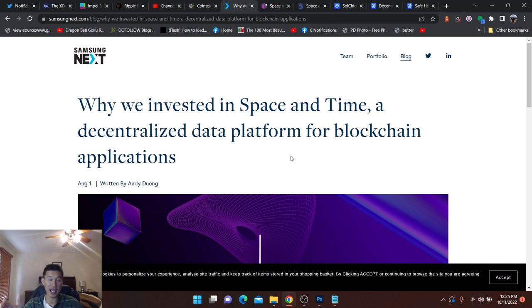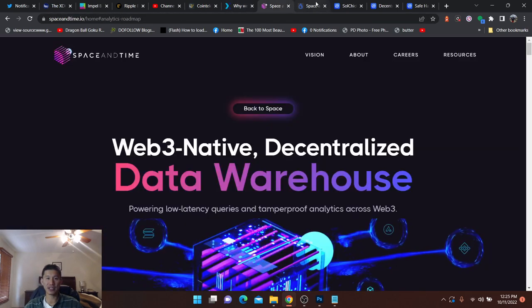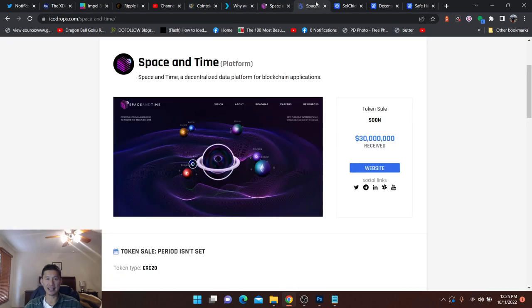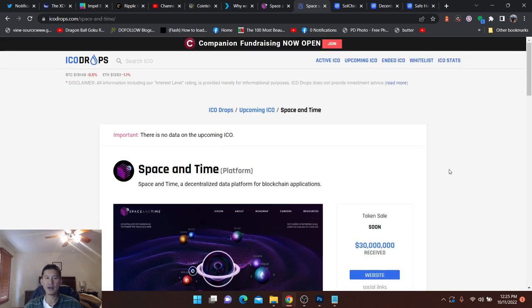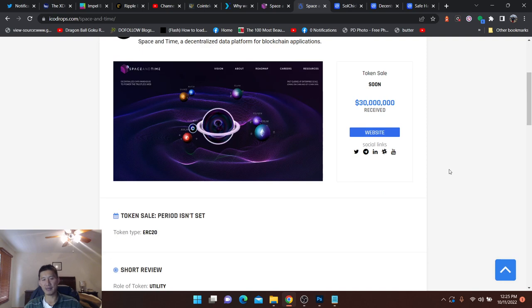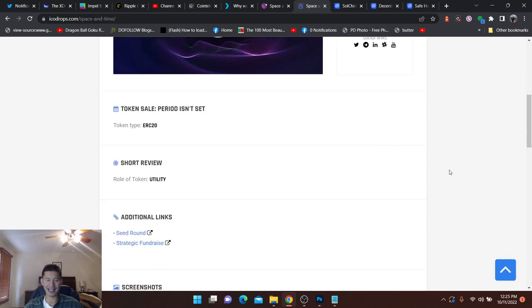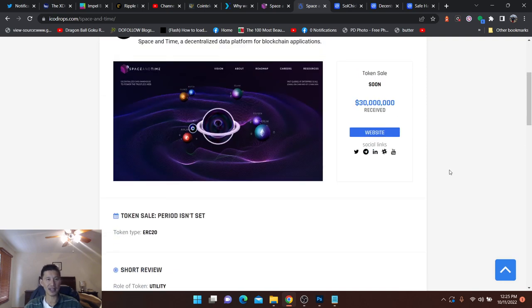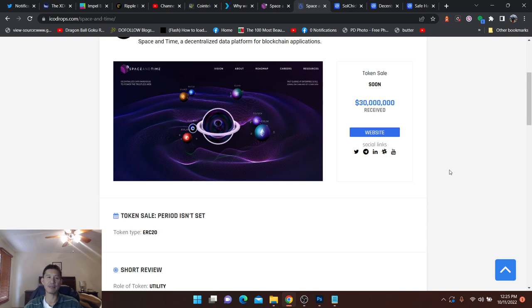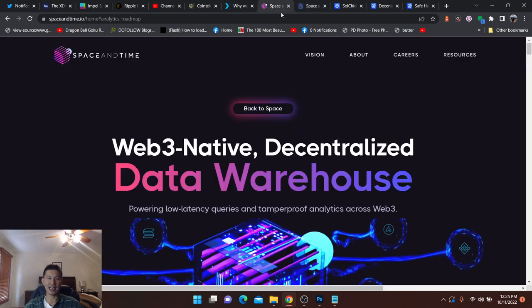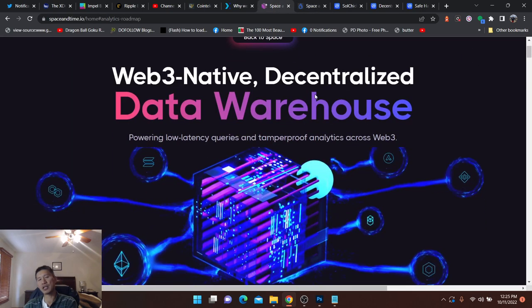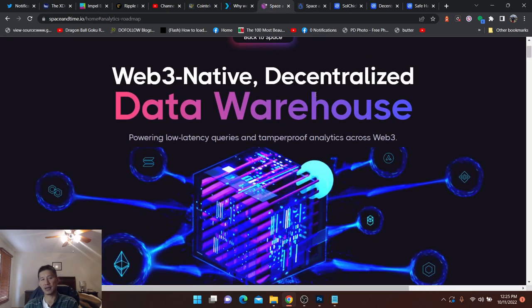Before we do this, let's get this out of the way. It's not available yet. It will be ICO'd soon. The token sale will be soon. I'm not exactly sure when. I'm not really sure how you can get in on this token sale. But when it comes out, if it's fairly small in market cap, you might want to get in on this.